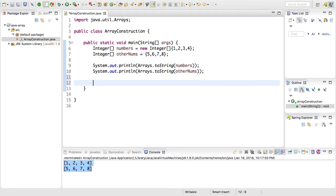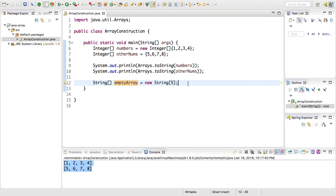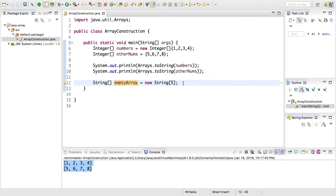You can also declare an array by giving it a size but not initializing the elements. You can do that by doing something like this. So this line declares an empty string array, so String is our data type, it's a primitive array, and we've set it equal to the new String but in the square brackets we've now given it a size saying we want a string of size five.